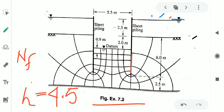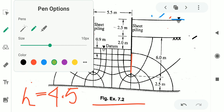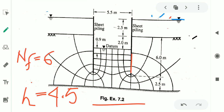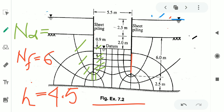Now, if we calculate the number of equipotential drops from this figure, we count: 1, 2, 3, 4, 5, 6, 7, 8, 9, 10. So the number of equipotential drops is 10. We denote the number of equipotential drops by nd, so nd = 10.